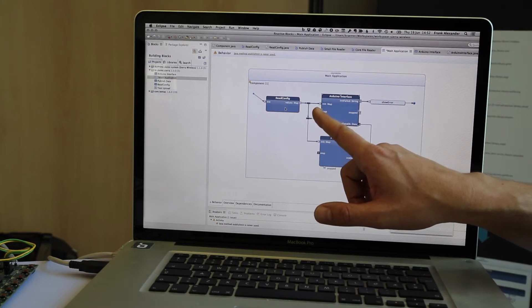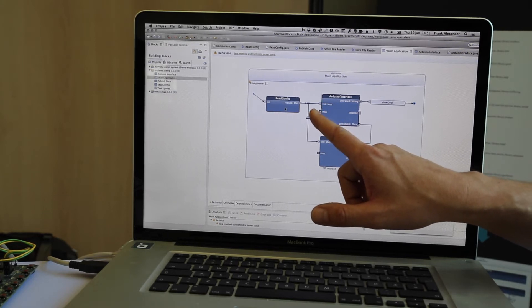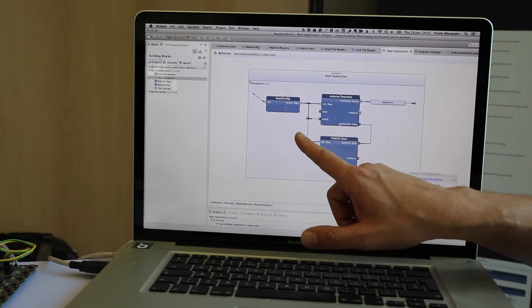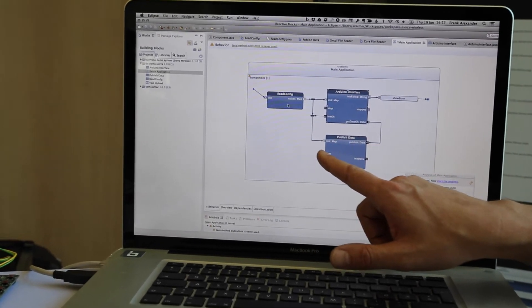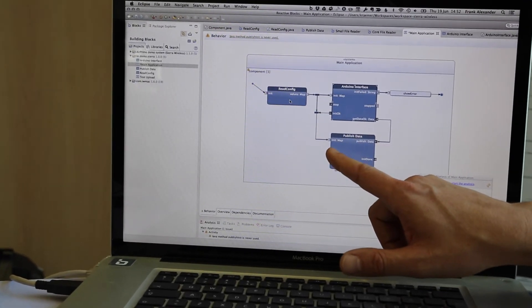One is the Arduino interface. I will show you that in a second, and the other one is a building block to publish data into the cloud.